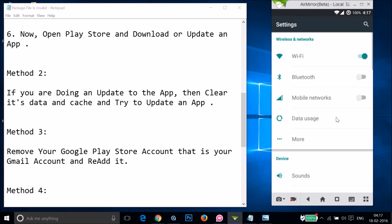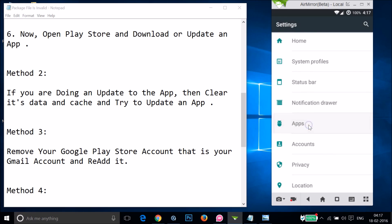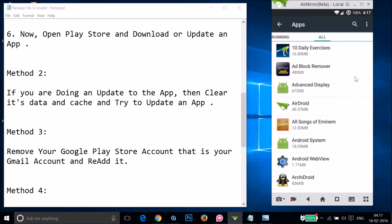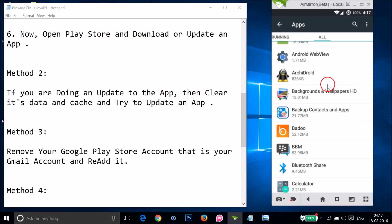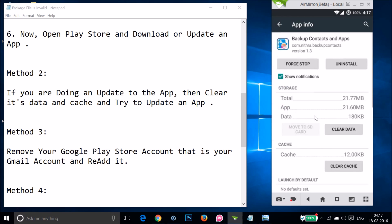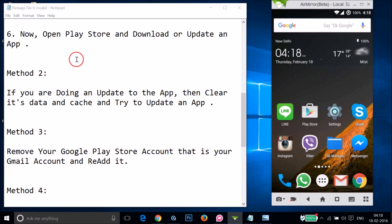Go to the settings of your phone and find 'Apps' or 'Application Manager'. Tap on it, swipe to the 'All' tab, and find the app you're trying to update. Open it and clear its data and cache. After that, go to Google Play Store and try to update the app.